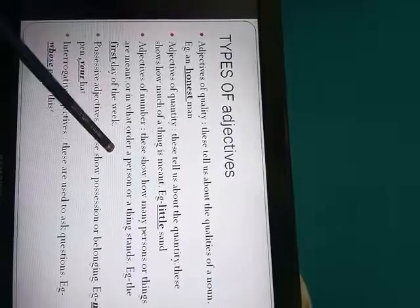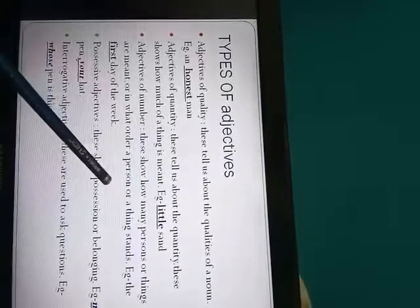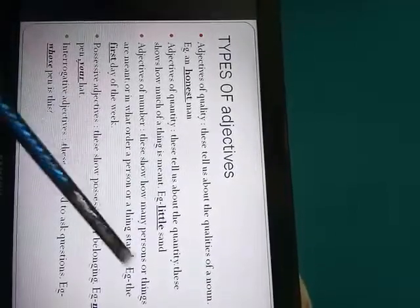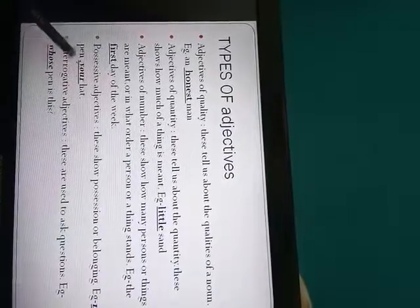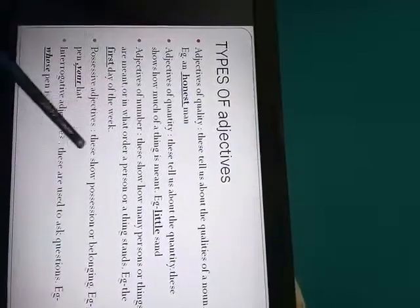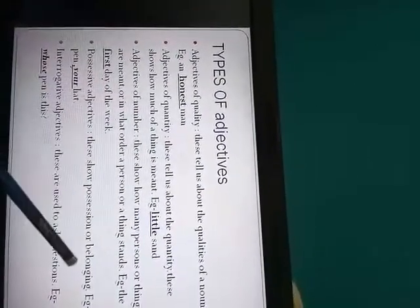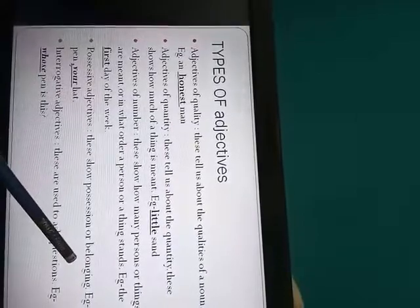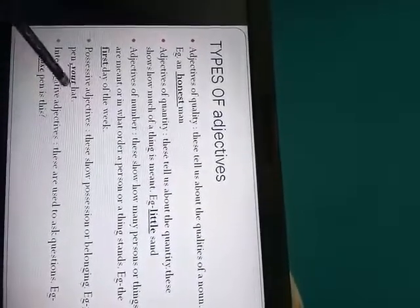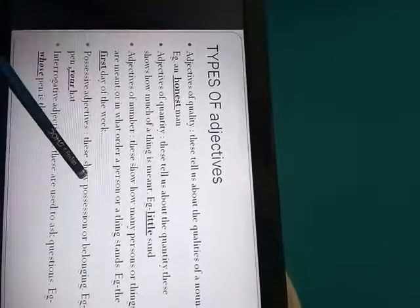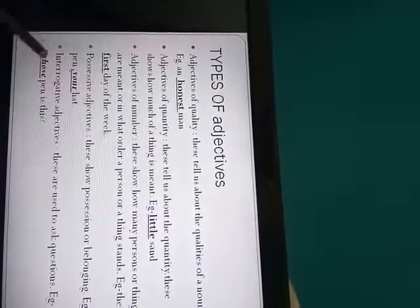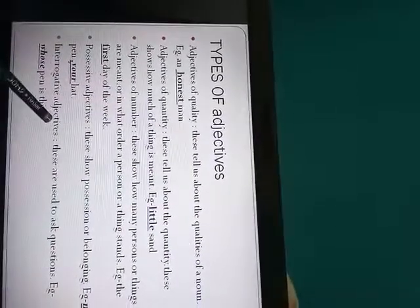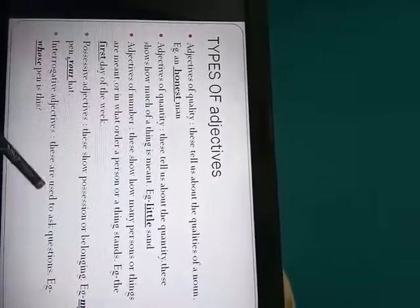So five is adjective of number. The next comes possessive adjective, so this shows position or belonging. You can see example: my pen, your hat, his toys. The next is interrogative adjectives. So these adjectives are used to ask questions.